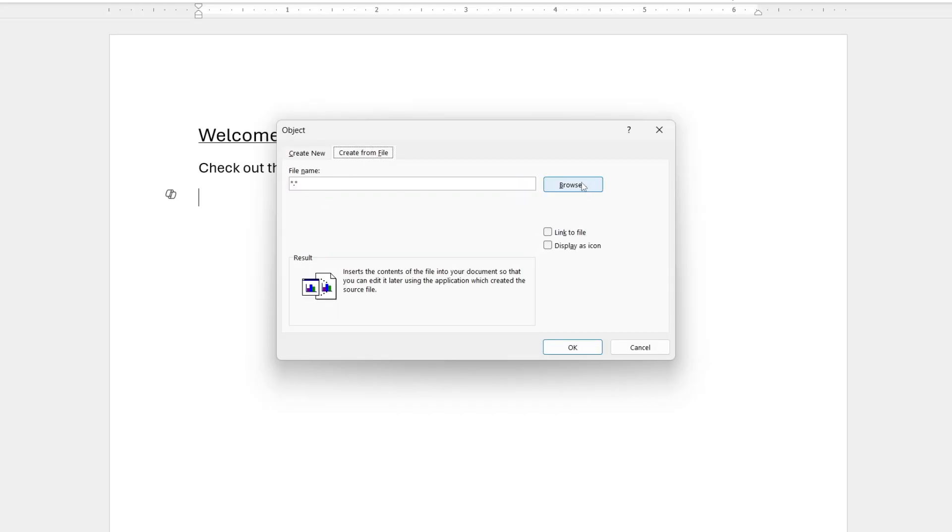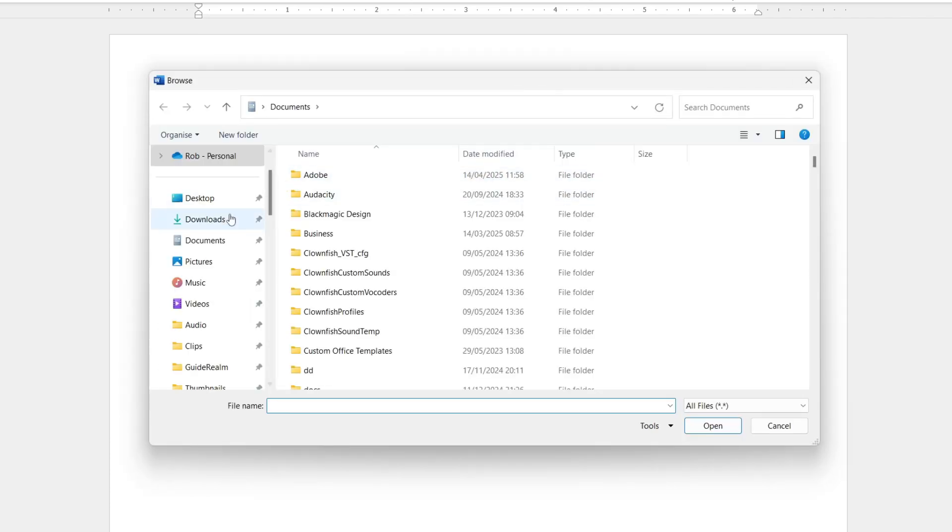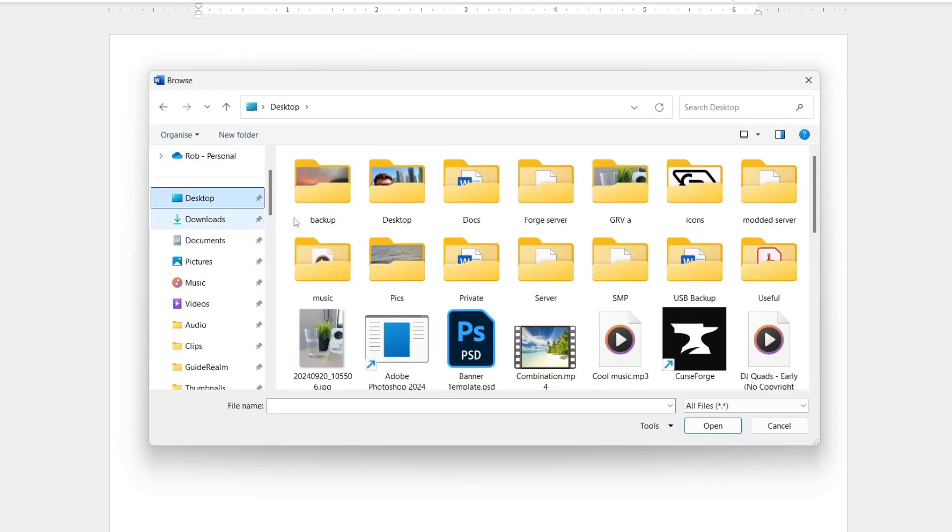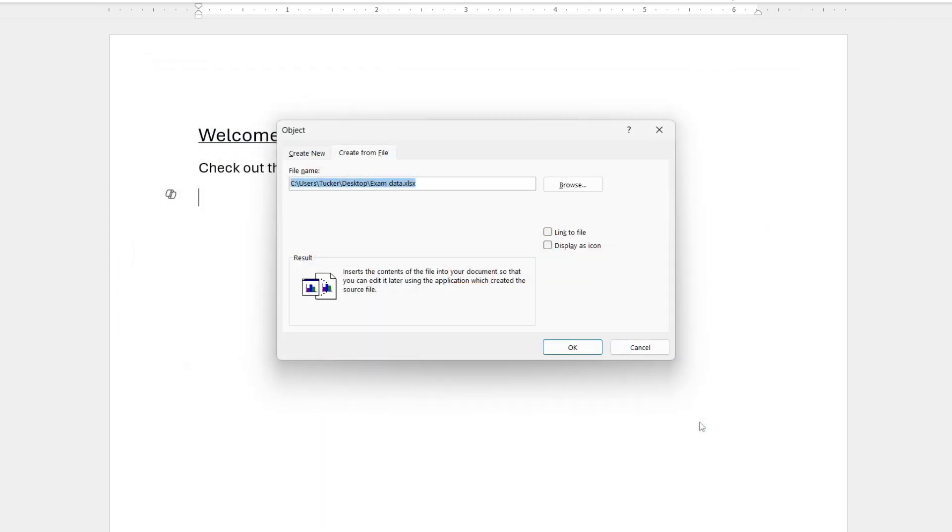Go to the right where it says File Name and press Browse. You need to locate that file. I'm going to select it here and press Insert like so.